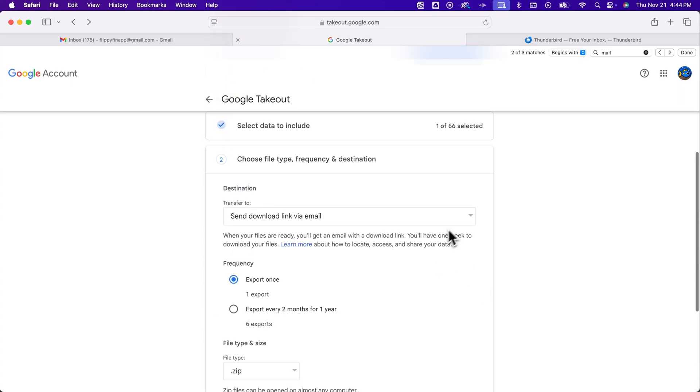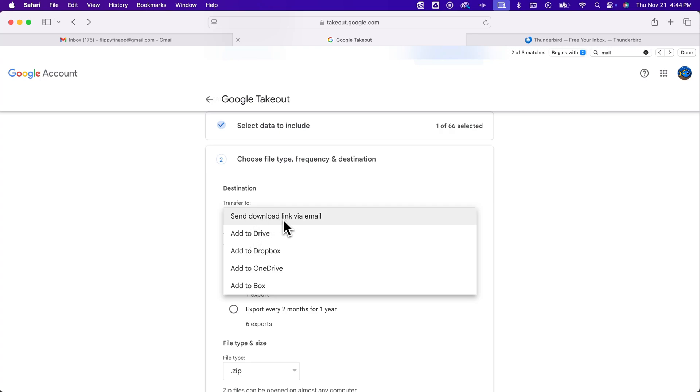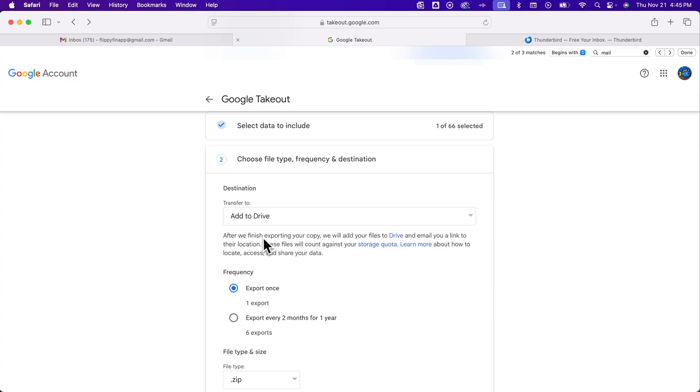And the next step is to send a download link via email or add it to your drive. The easiest way is to just add it to your drive and then download it from there. You can also send a download link via email. So if I click add to drive,